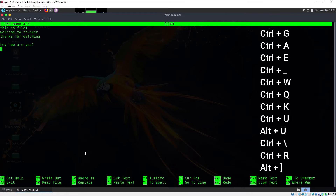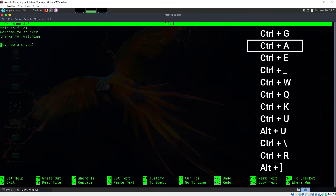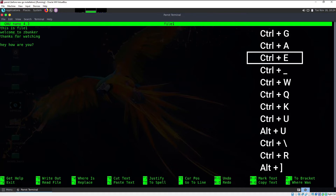The first important shortcut is how to move to the beginning of a line. Suppose my cursor is somewhere on a line and I want to move to the beginning — press Ctrl+A and that will swiftly move me to the beginning of the line. If I want to move to the end of the line, press Ctrl+E.